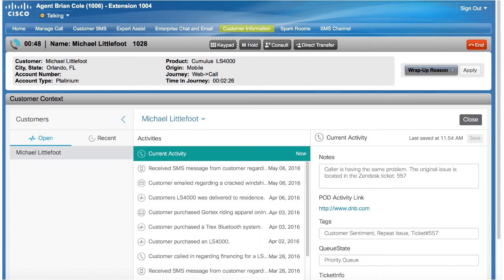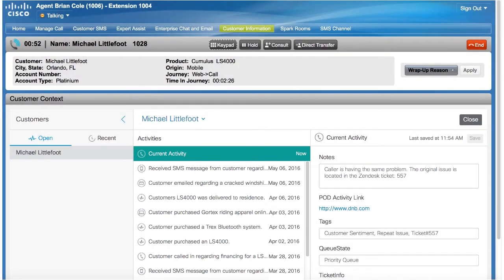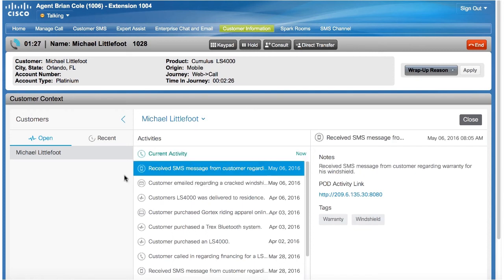Here on my agent desktop, you can see all of the customer's previous interactions in the Context Service gadget. For example, the fact that he sent an email earlier today with a question about his warranty. And because the Context Service has a rich set of APIs, we can also see that the customer had texted previously and also when he bought his bike.